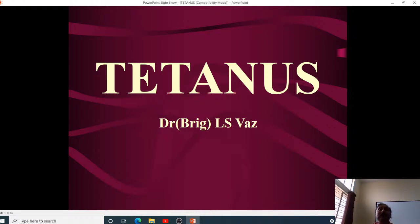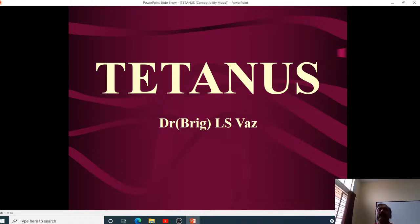Please remember the word 'elimination,' not 'eradication.' Elimination means we decrease the amount of disease in the population so that it does not remain a public health problem. Tetanus neonatorum today is considered to no longer be a large public health problem in our country.